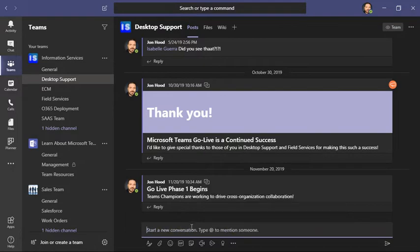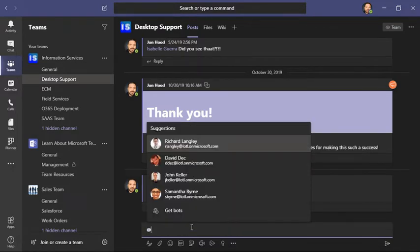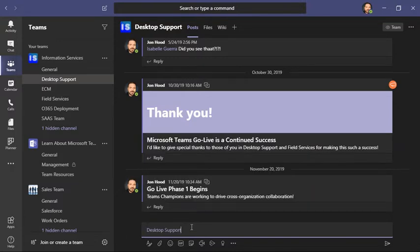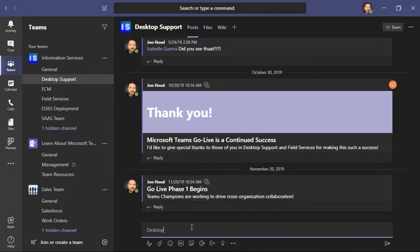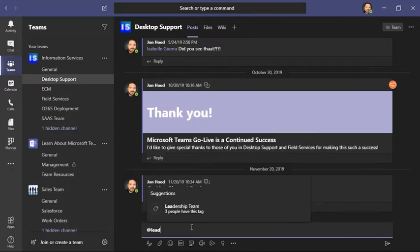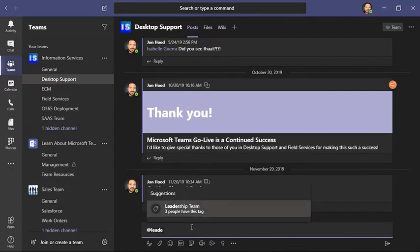Or I could @mention the whole channel, @desktop support channel. But if I just want the leadership team, I'm going to @mention leadership team.